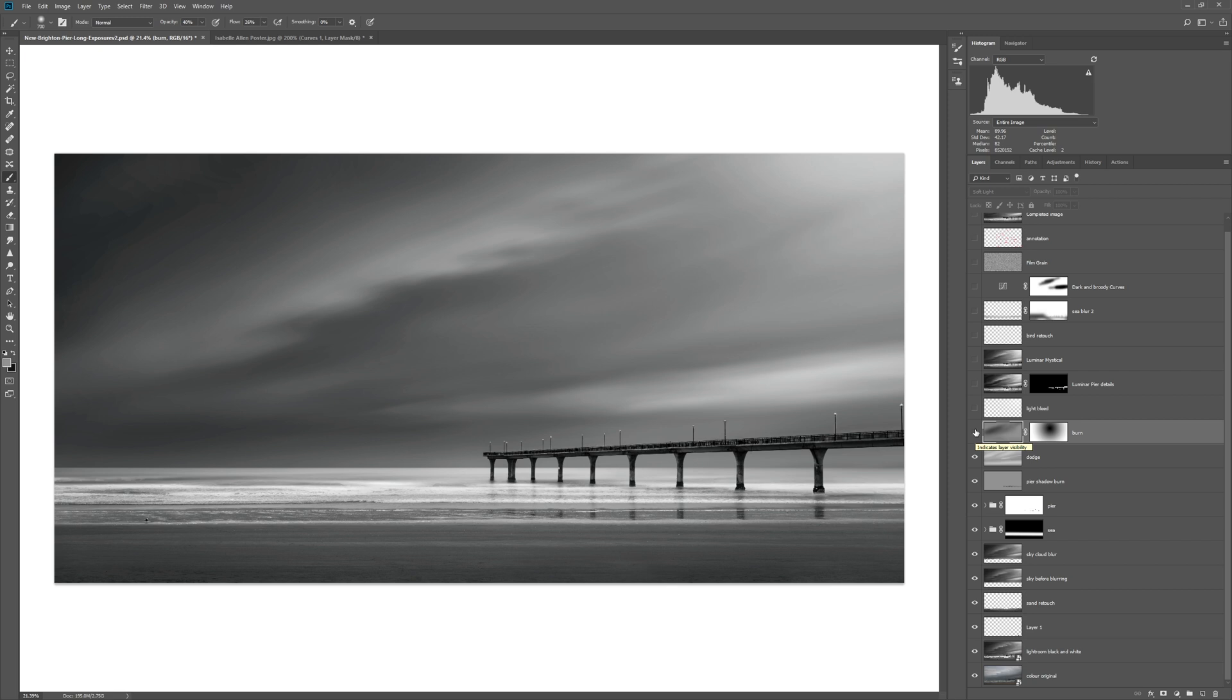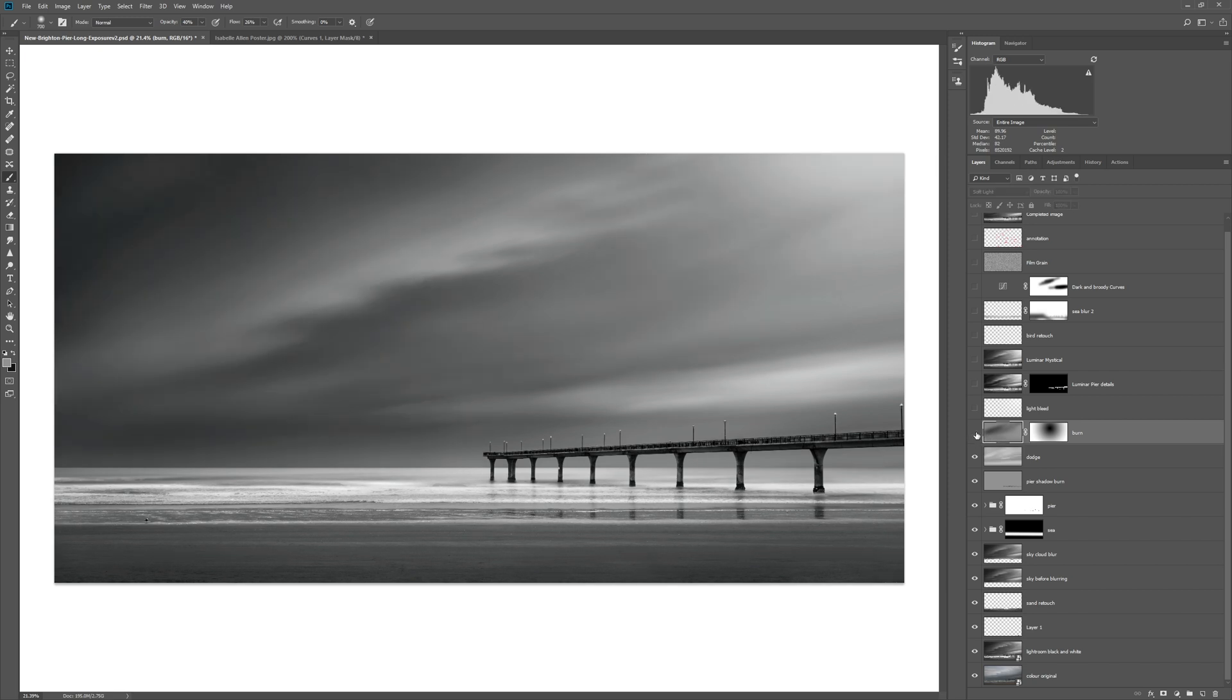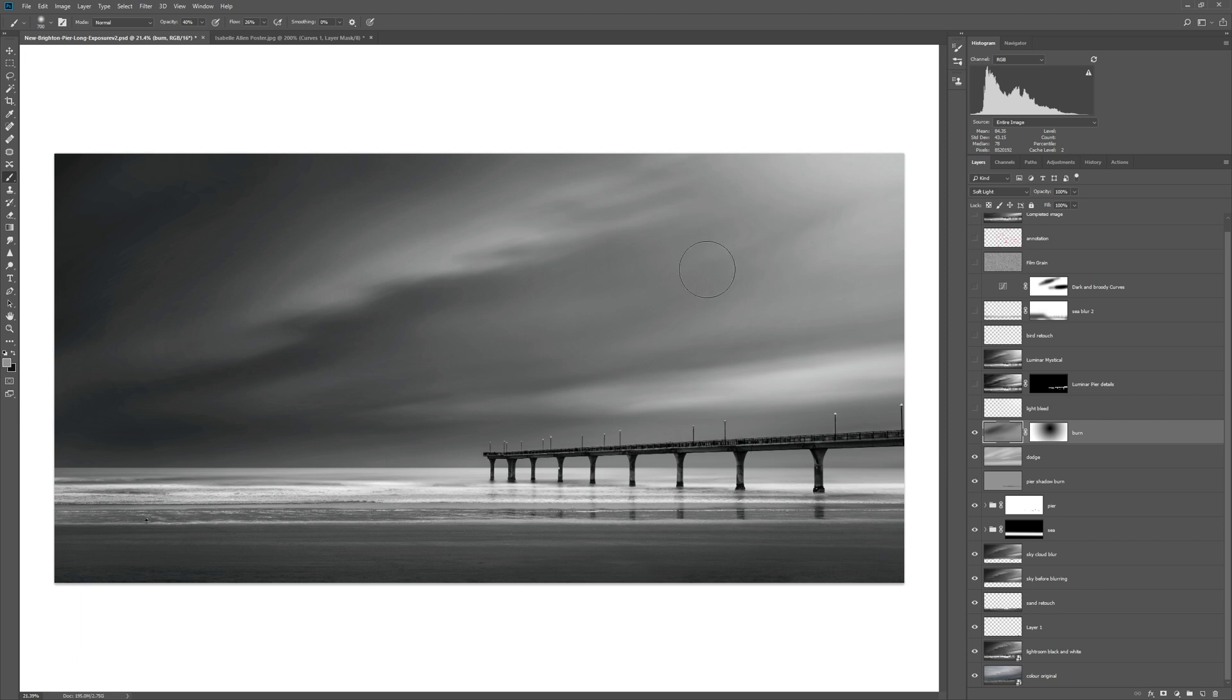I created another neutral gray layer and then painted black onto that. So without it and with it, I just wanted to darken that left edge. I definitely wanted a brighter right-hand side and a darker left-hand side, and that would help to keep our eye more on this area of interest of the pier itself.